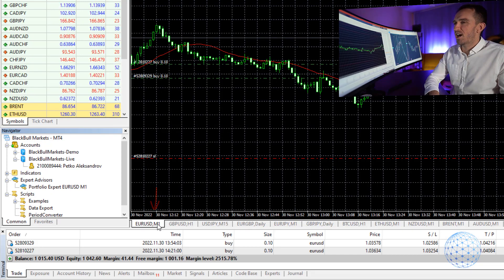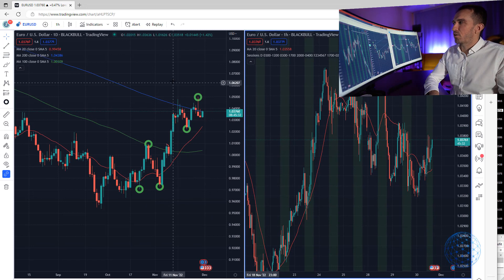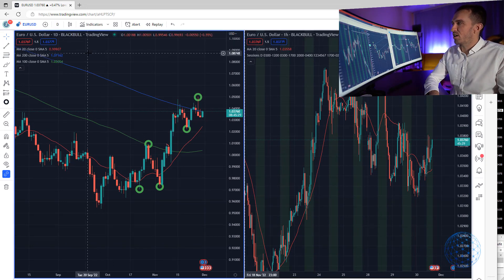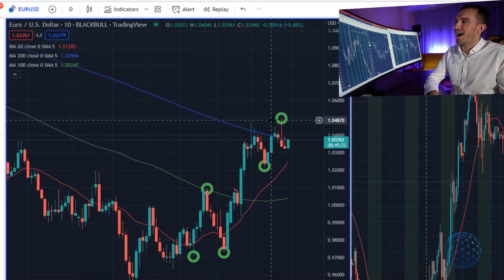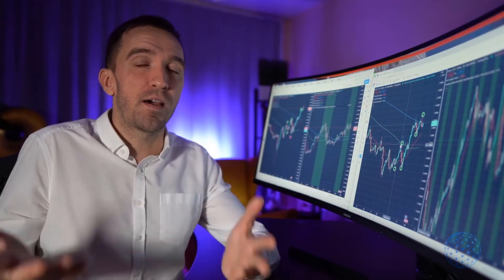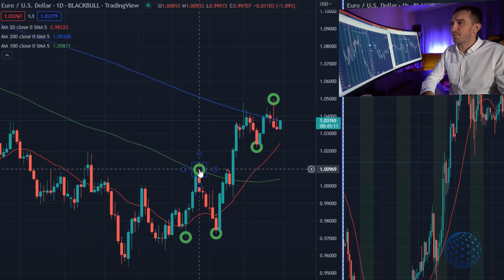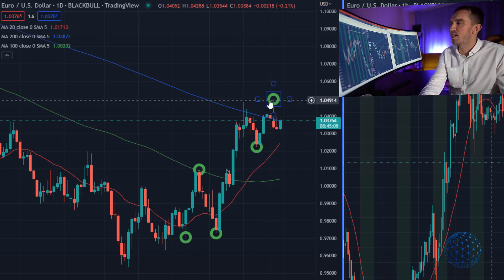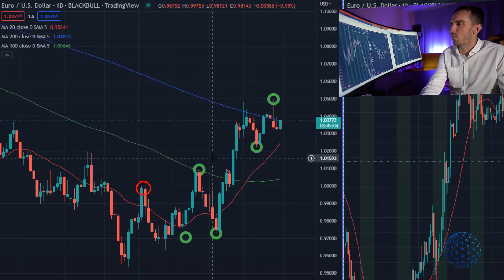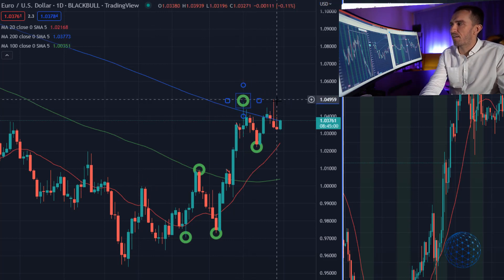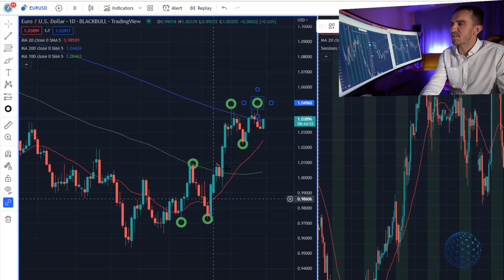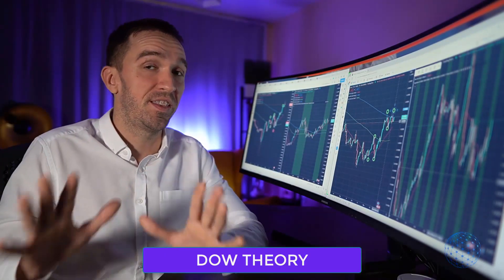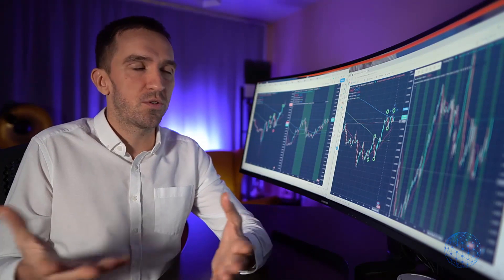I'm trading on an M1 chart but at the same time I keep an eye on the higher time frames. On the daily chart on the left side, you can see that price is forming a series of higher highs and higher lows, which is the simple Dow Theory. It shows whether we are in an uptrend or a downtrend. If you're a beginner, it's super easy — if you see a series of higher highs and higher lows, that is the definition of an uptrend following the Dow Theory, which is a theory traders have used for ages.